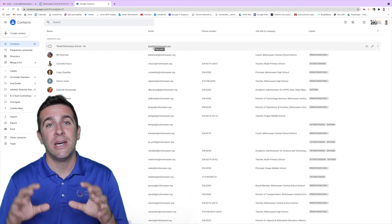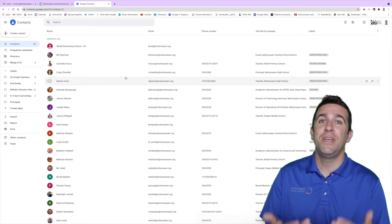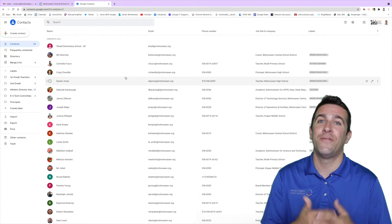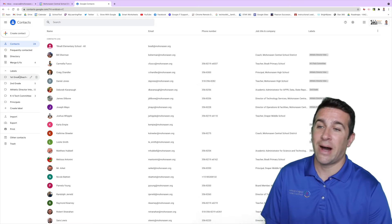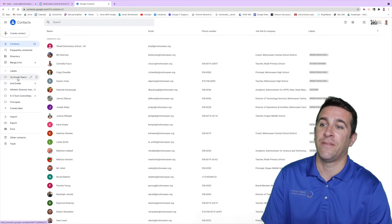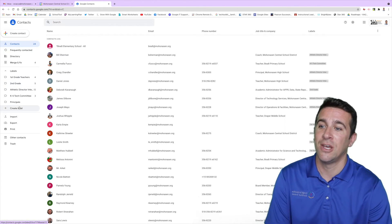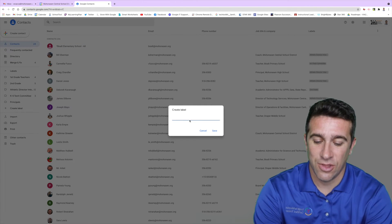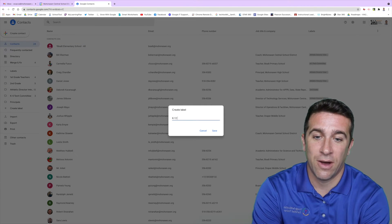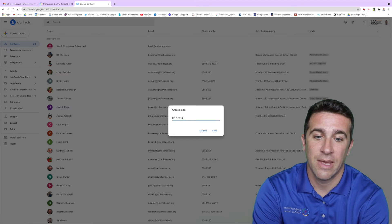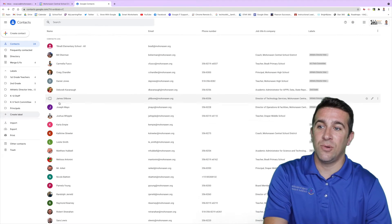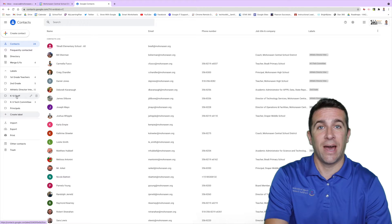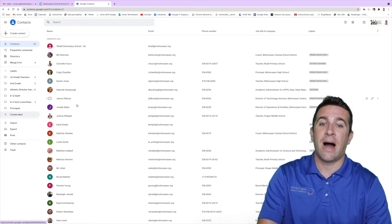To create a group you're going to want to first create a label for that group. I have a whole bunch of labels already here like my first grade teachers, my second grade teachers. I'm going to create a label right now and let's call this K through 12 staff, and then I'm going to save it. You can see right here that I now have a new label.